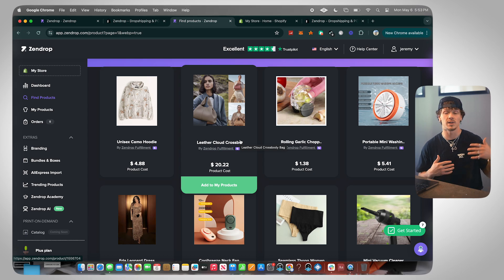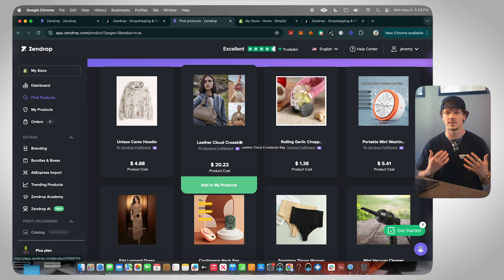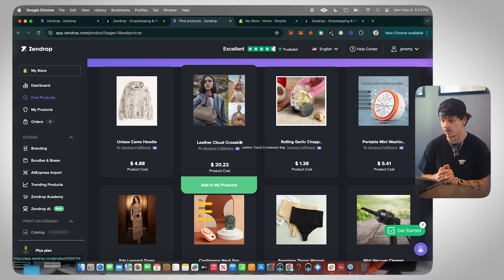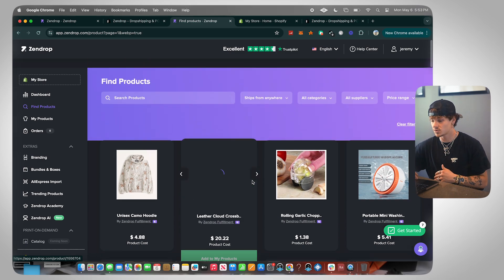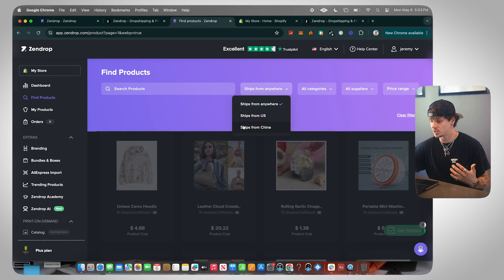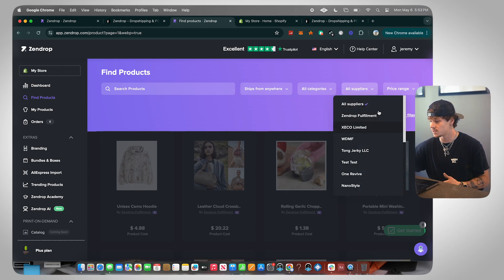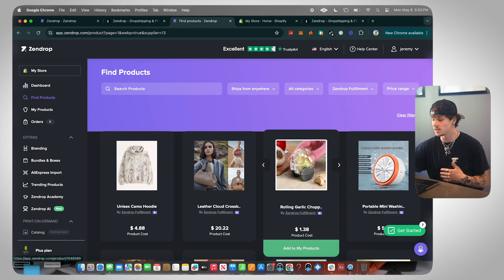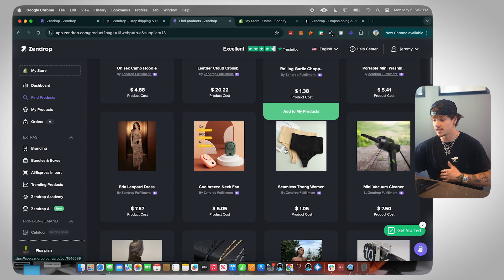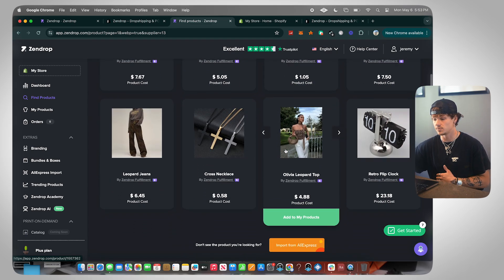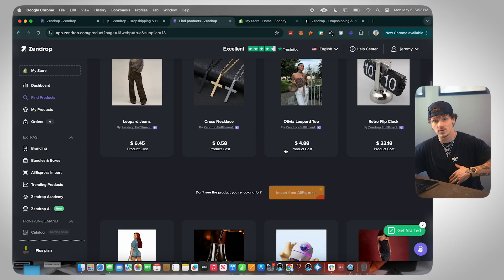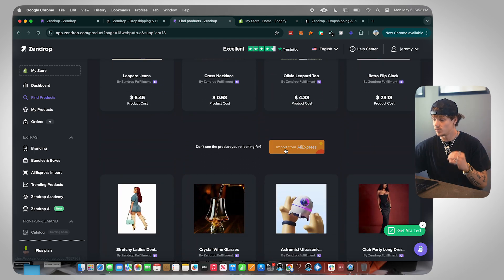Once you join the Select program, they help you get the fastest shipping possible for whatever product you're selling. You can even apply for TikTok Shop if you have fast enough shipping times, which is a huge opportunity. As we scroll down, we can also filter by ships from other categories, suppliers, price range, or make sure it's Zendrop fulfillment — and you'll be able to do that thank you card feature with all of those.